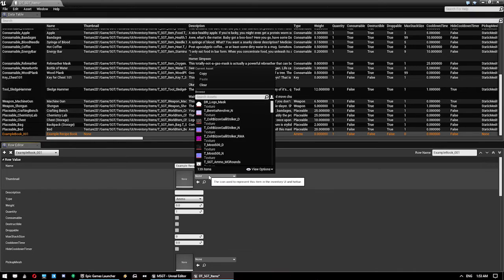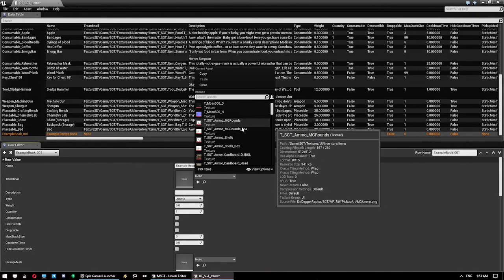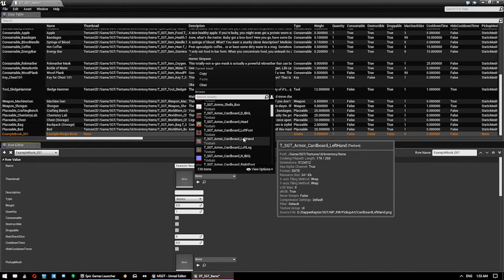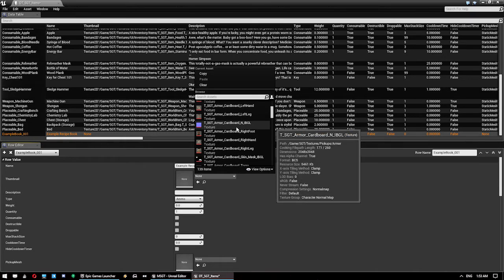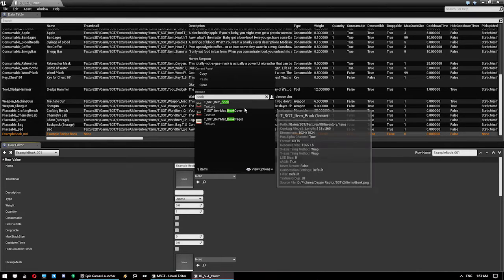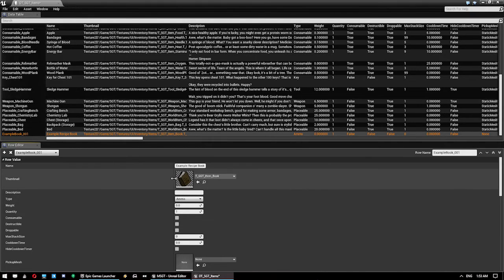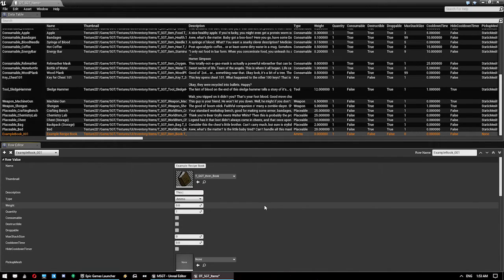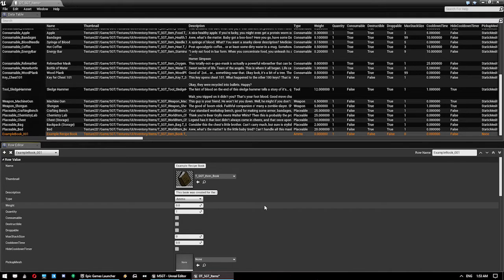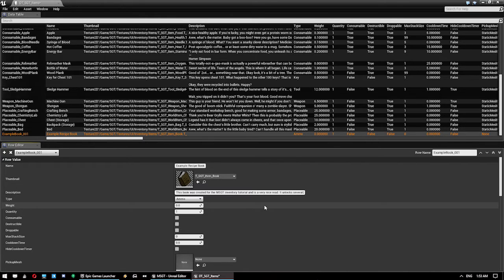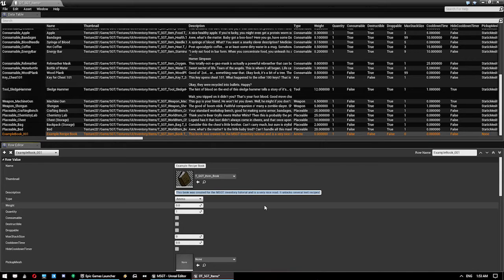Now, the thumbnail, you just pick the thumbnail. This is what's going to show up in your inventory for the item. I know I have a book image just here, that one there, and then we can give it a description. This book was created for the MSGT inventory tutorial and is a very nice read. It unlocks several leet recipes.